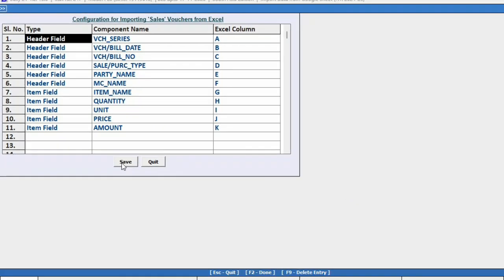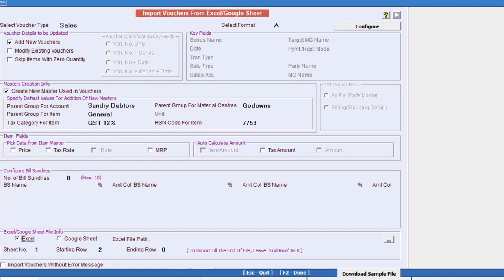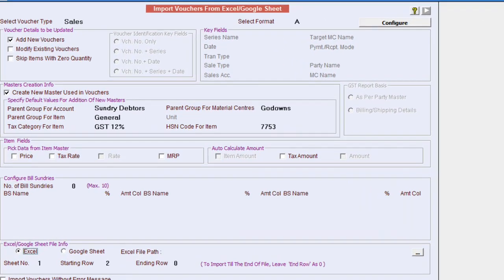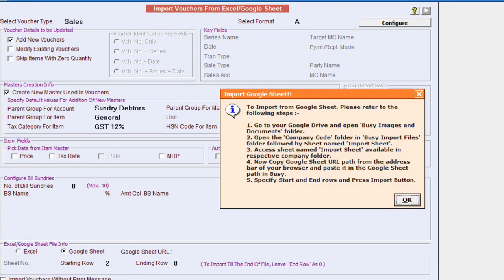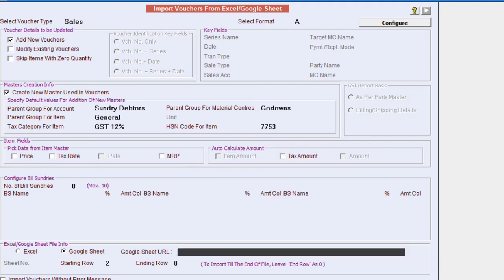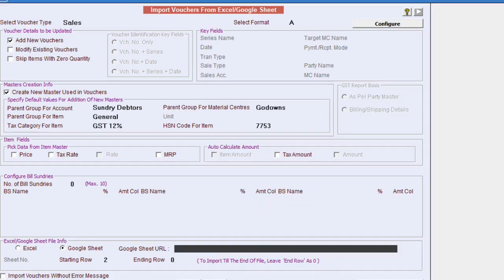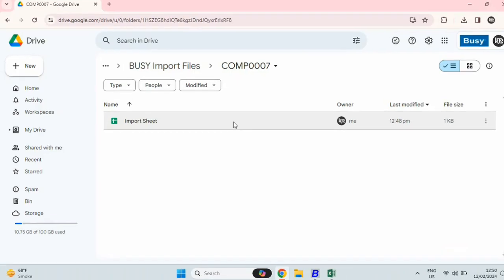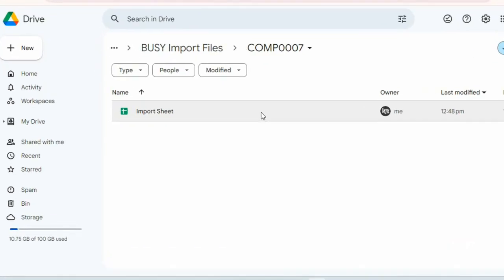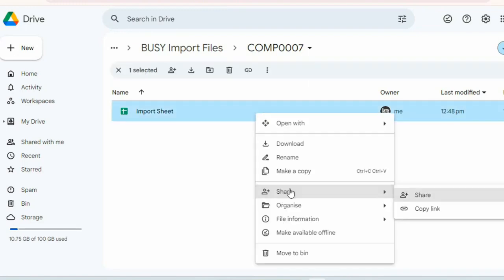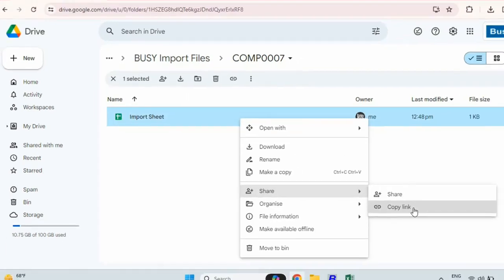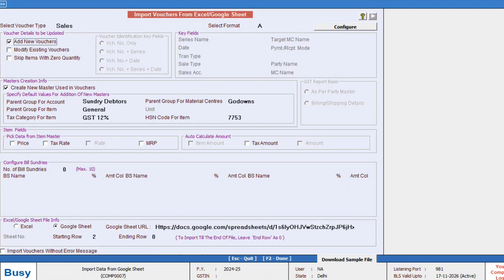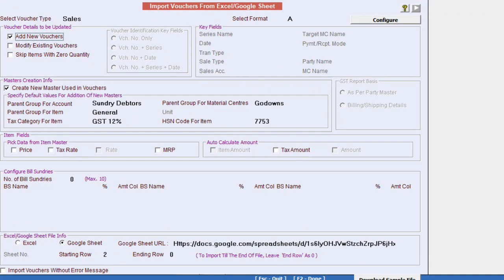Next, we will come to the main screen, select the format and choose the Google Sheet option to import from. We will paste the link of the sheet. To copy the link, we will go back to Google Drive, right-click on the sheet and copy the link.